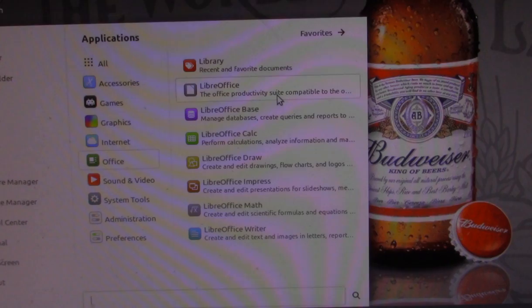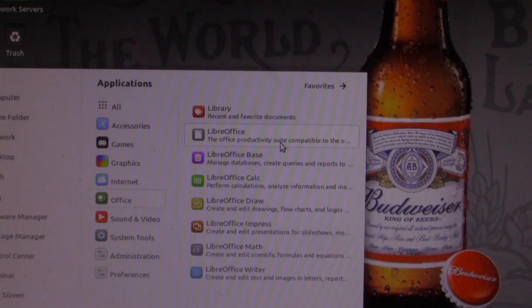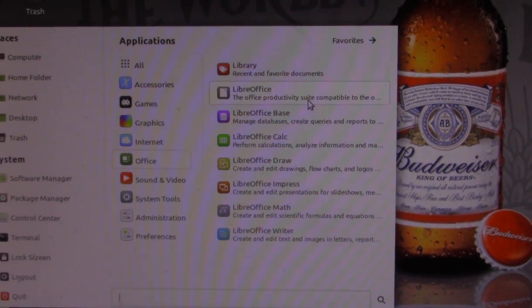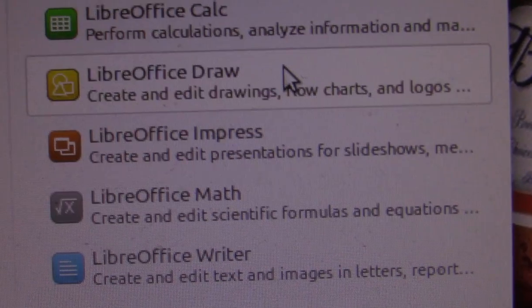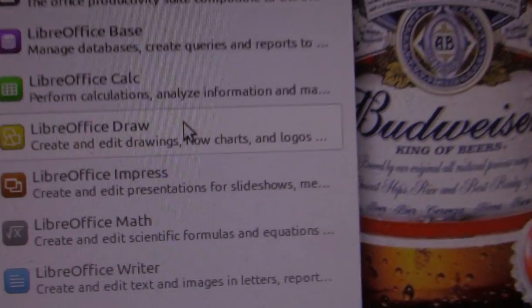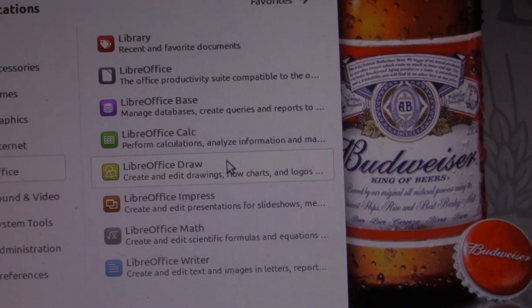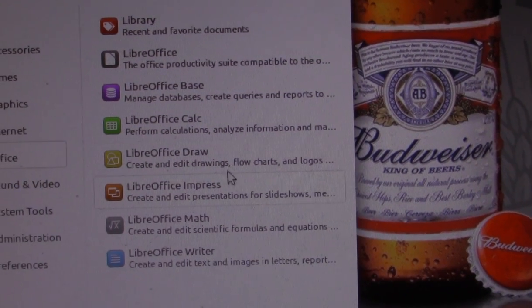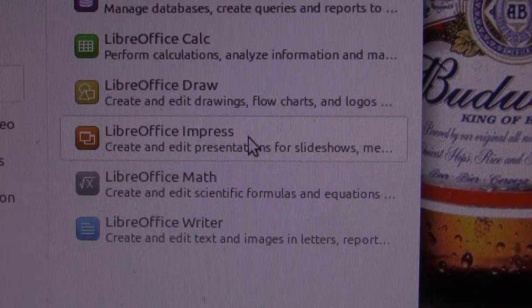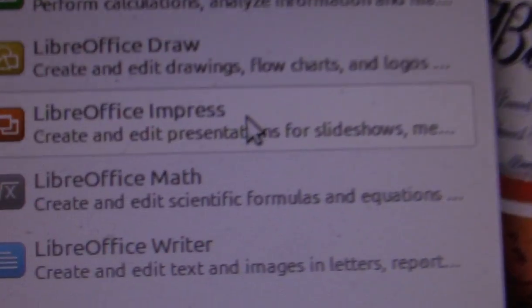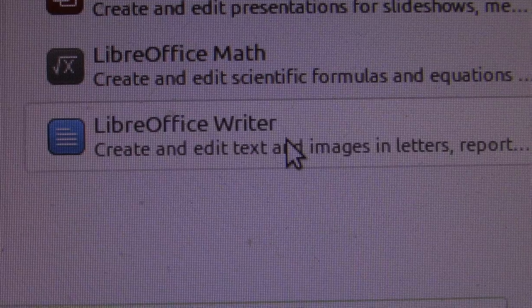A Linux installation gives you full functionality — a full functioning operating system right out of the box. You get your standard stuff like a database, spreadsheet, and LibreOffice. You won't find LibreOffice on Windows because Windows has its own applications — PowerPoint for presentations, and a word processor equivalent.